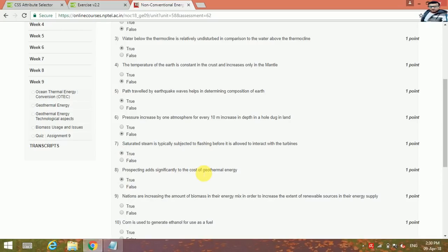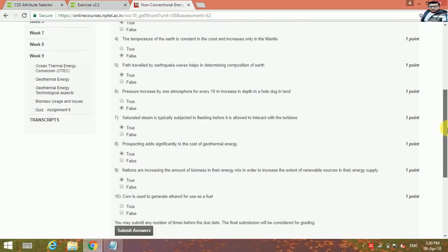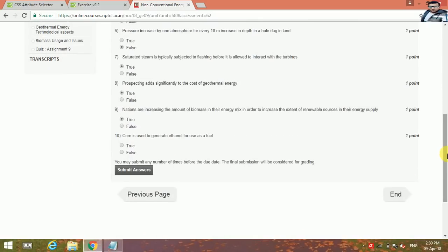Nations are increasing the amount of biomass in their energy mix in order to increase the extent of renewable sources in the energy supply. This is true. And corn is used to generate ethanol for use as a fuel. Yeah, this is true.